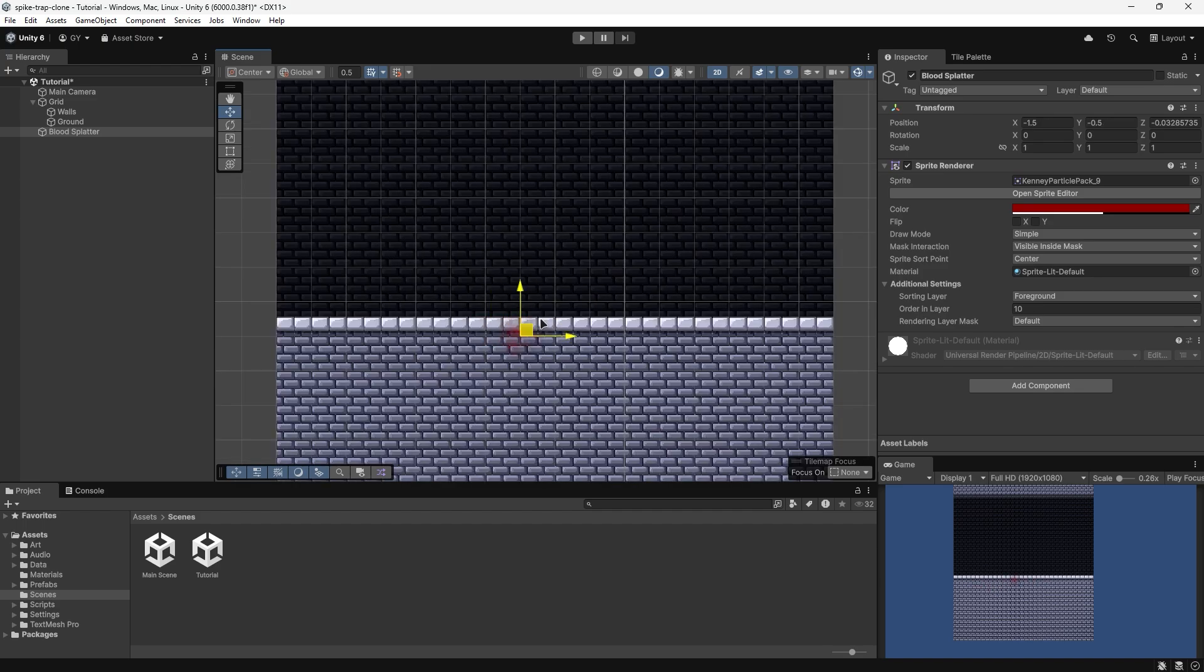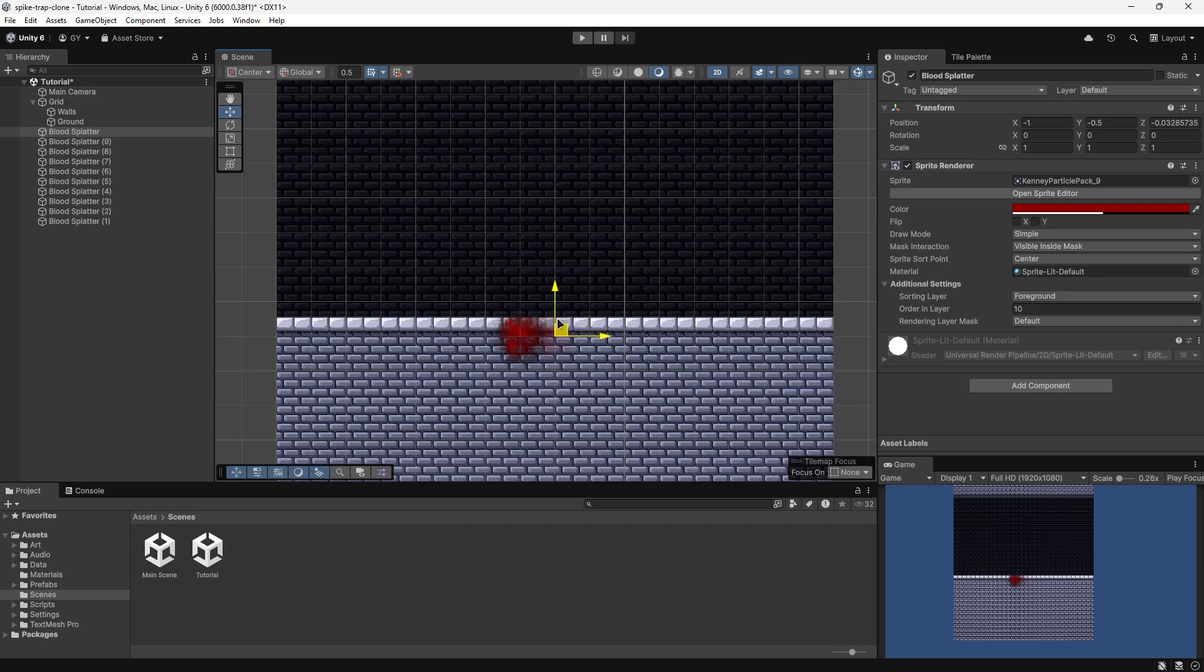Now you can see that when I duplicate it, it will start stacking and the effect will start to build and become more and more obvious.